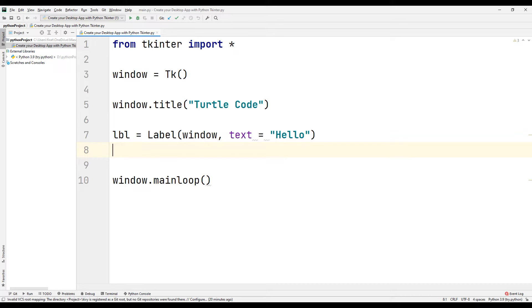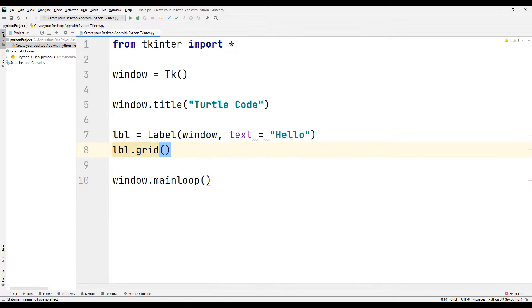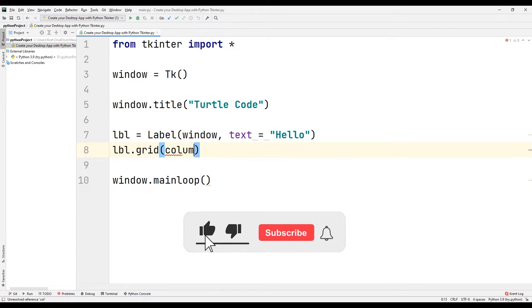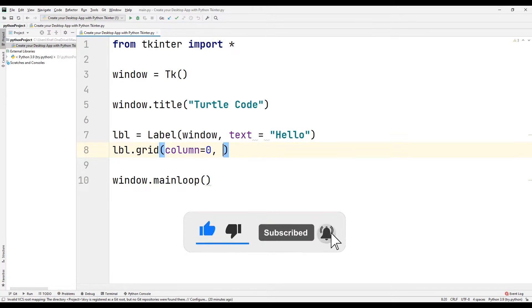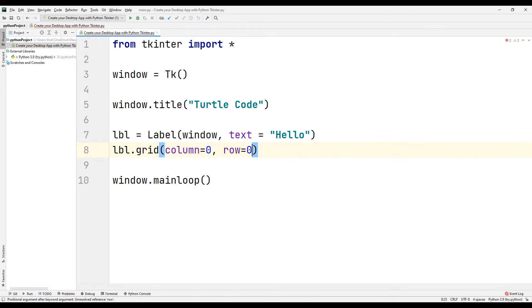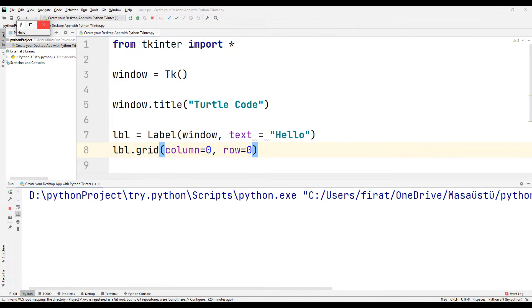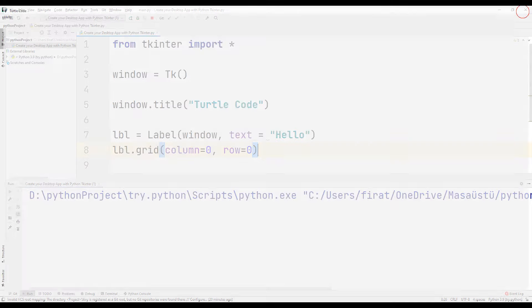We can use the grid function for label position settings. Send the column and row parameters specifying the position of the input message to the grid function. In the first example, you can set positions to zero. Run the code — we created a login message as 'hello' when the application runs, but the input message is really small.